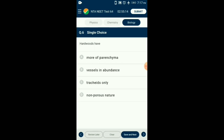Question number 6. Hardwoods have what feature? Hardwood is the name of the dicot wood which possesses abundant vessels and is also called porous wood. The content of tracheids is less than 5% and xylem fibers are abundant. So the answer is option B: vessels in abundance.